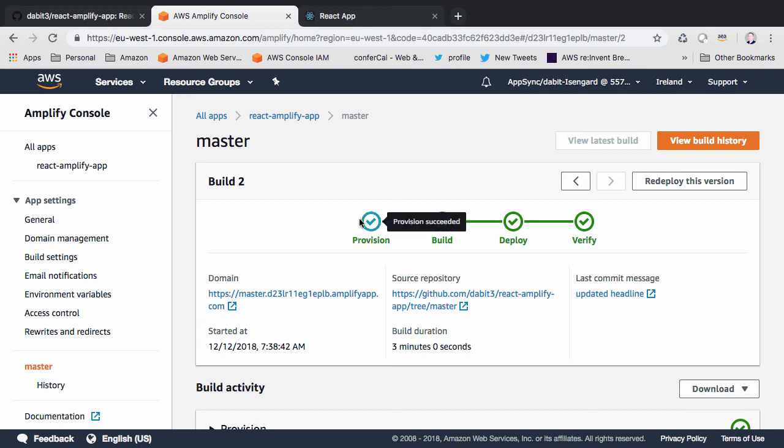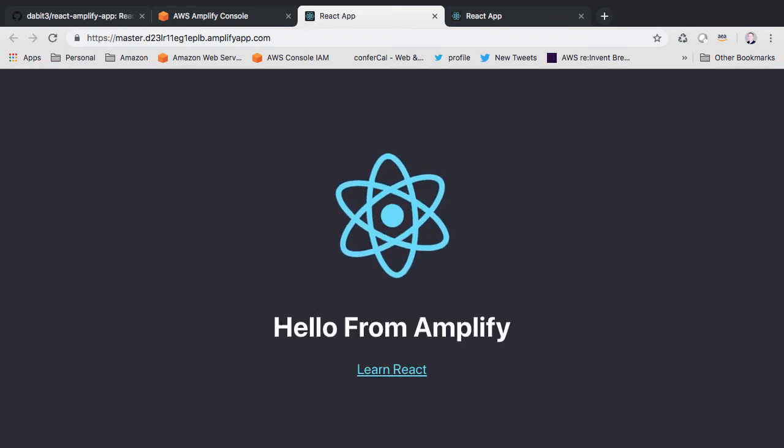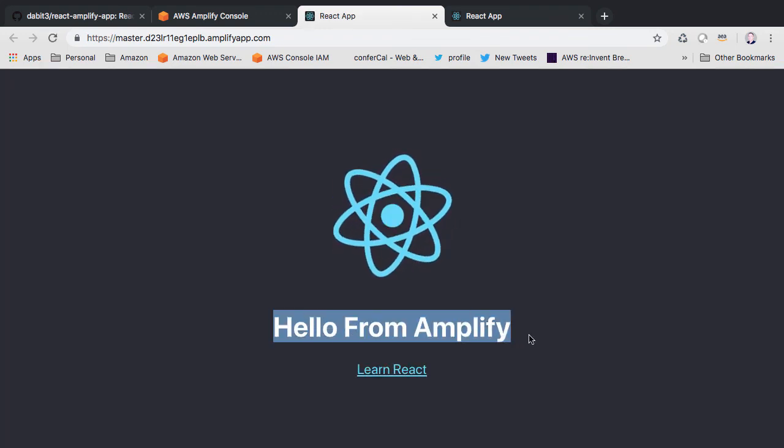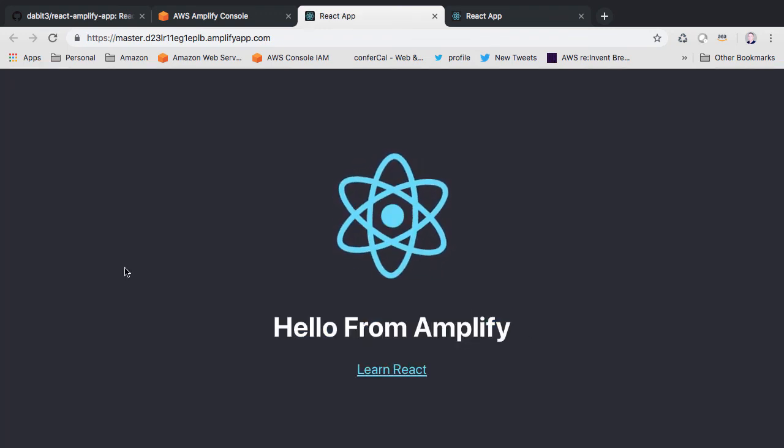When the build is completed successfully, we should now be able to click on the link and view the new version of the application.